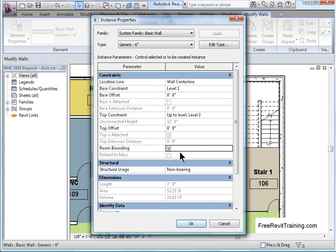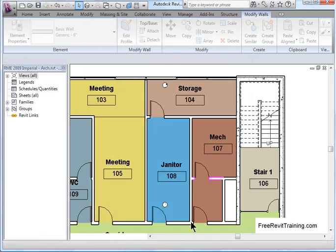If you have, let's say, toilet partitions that were actually created using wall types, you just need to tell those walls that they're non-bounding. And then the space will fill in. So let's turn this room bounding on and see what happens.